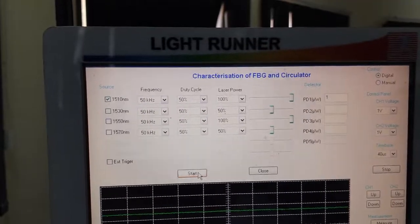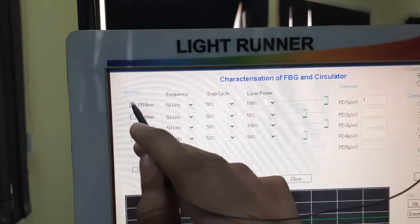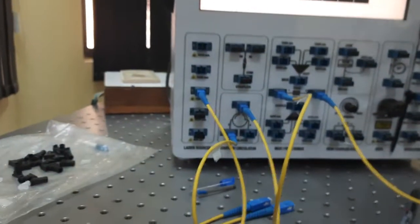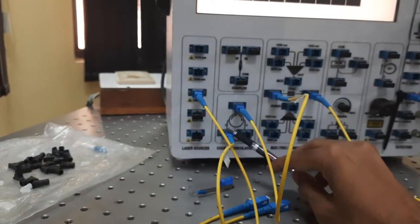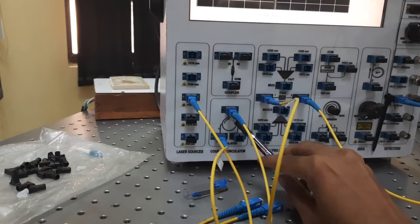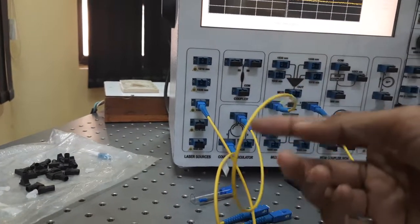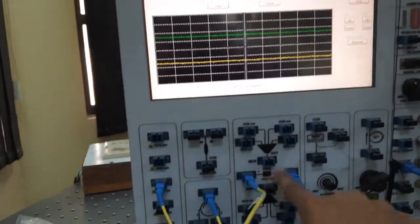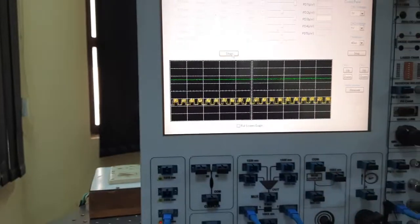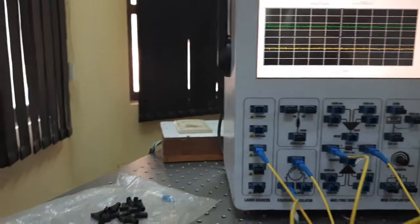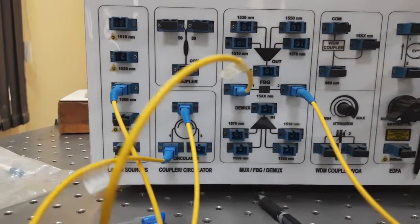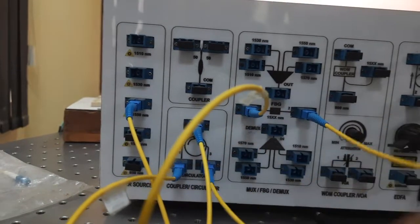One more thing I want to show: let's take again 1550 nanometer light and deselect 1510 nanometer. The 1550 nanometer light goes to port 1, then it goes to port 2 because it is a circulator, from port 2 it goes to FBG, and FBG reflects it. I have shown that you are getting very little signal here — it is suppressed. Let's take another cable and connect it to port 3 of the circulator. Let's see what is at port 3.